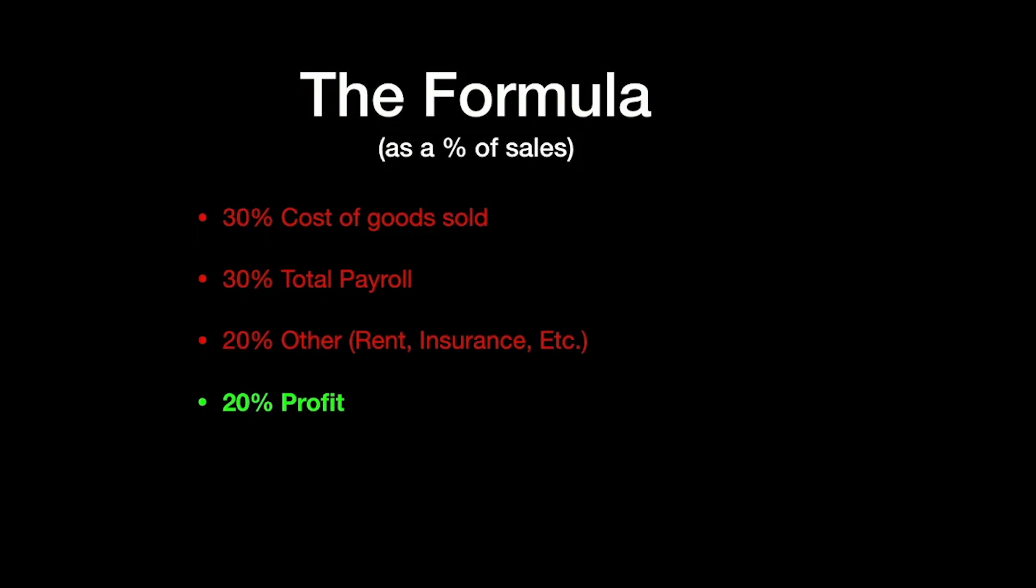So you got 30% cost of goods sold, 30% total payroll, 20% other, and 20% profit.